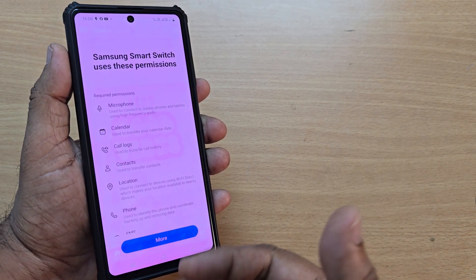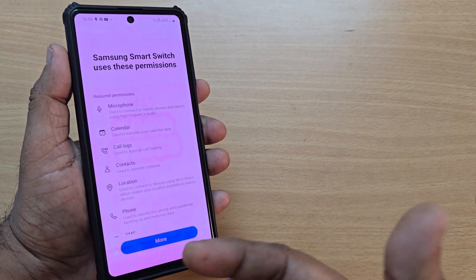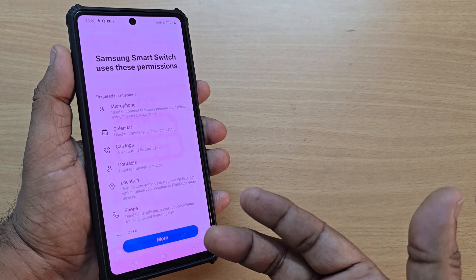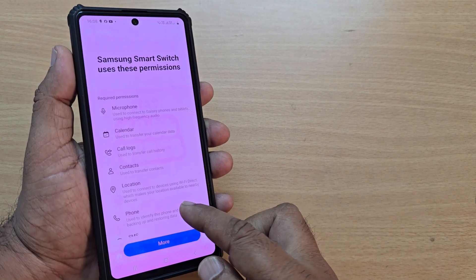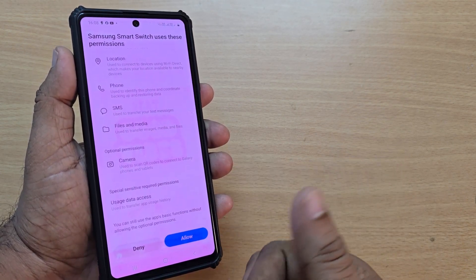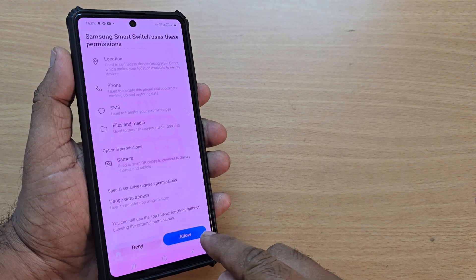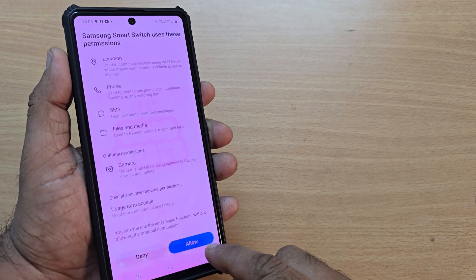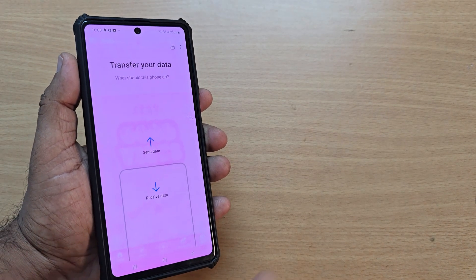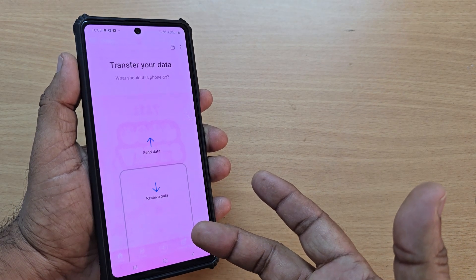By continuing, it will ask for some required permissions: microphone, calendar, contacts, location, and so on. You have to allow all of these. Just go and allow them, and upon allowing, it will be ready.